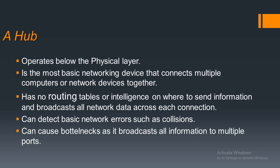So usually the hubs broadcast all the network data across each connection of a network. They can detect basic network errors like collisions, and sometimes they can also cause bottlenecks.